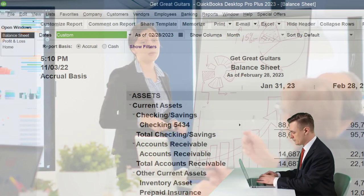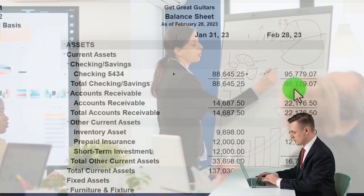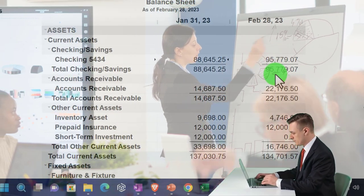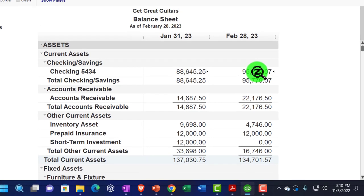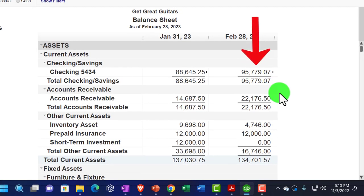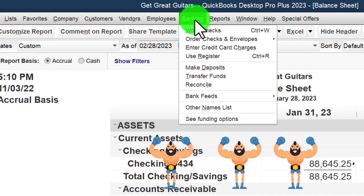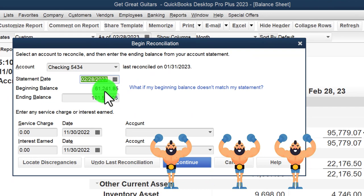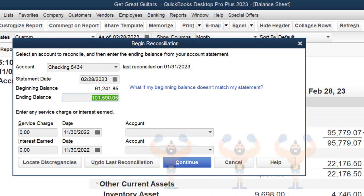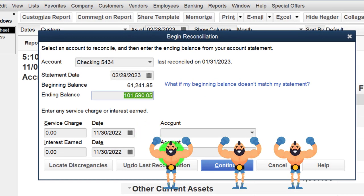We're working on the bank reconciliation for month number two, which should be similar to months going forward once the beginning balance ties out. Here is our amount on the balance sheet — our book balance in essence. Let's open up the bank reconciliation by going to Banking > Reconcile. We've got our ending date and the balance from the bank statement as our ending balance.